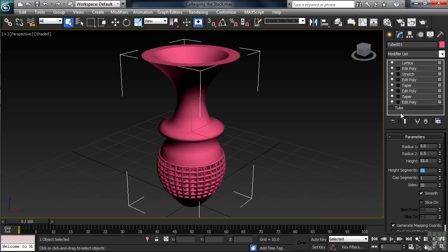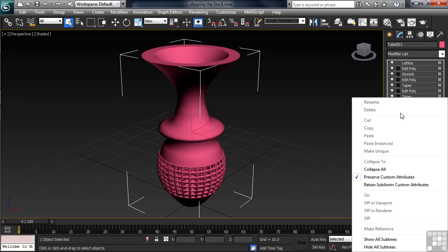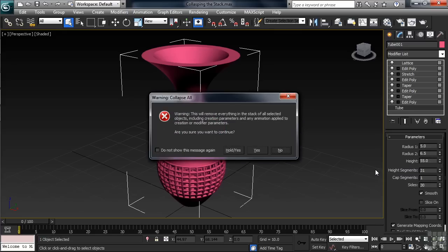Let's see if we can lighten that load. Down at the bottom of the stack, below the word 'tube,' right-click. In the menu, about halfway down, choose Collapse All. When you do, you're going to get a message on screen. Basically what it says is that by converting down, we're going to be losing a lot of things: the original creation parameters on our tube, any modifier settings, and any animation done to those modifiers. At the bottom, click the button that says Hold Yes.